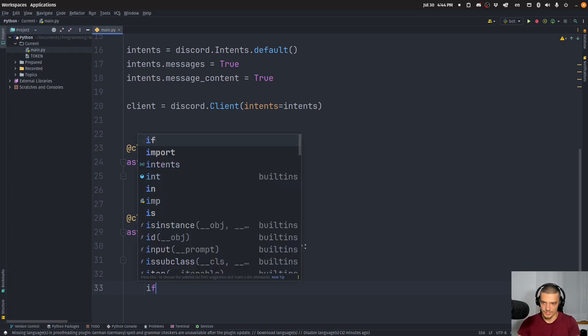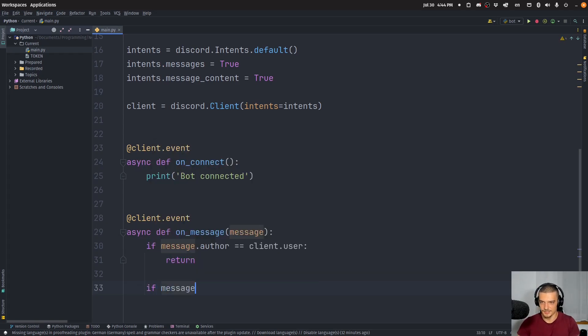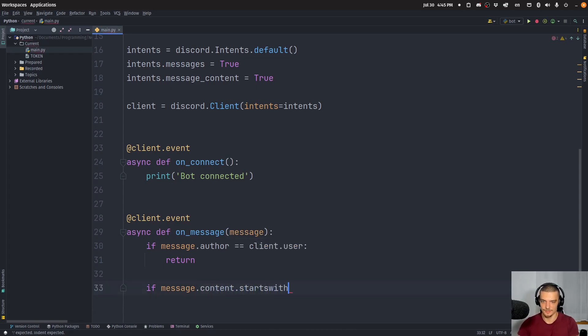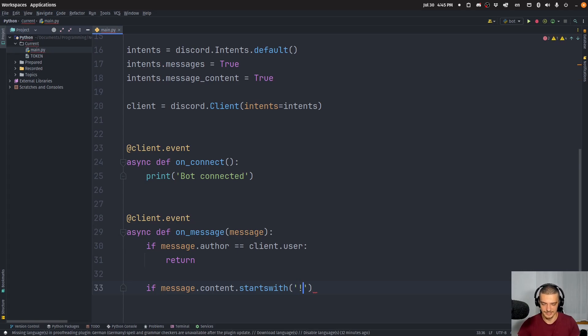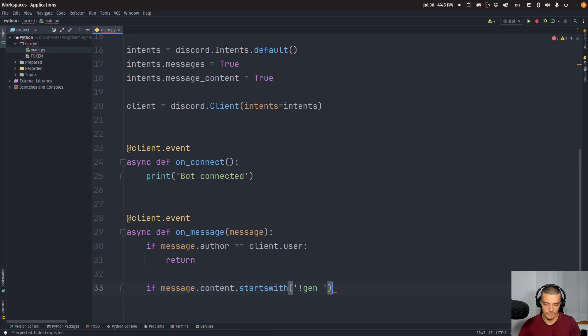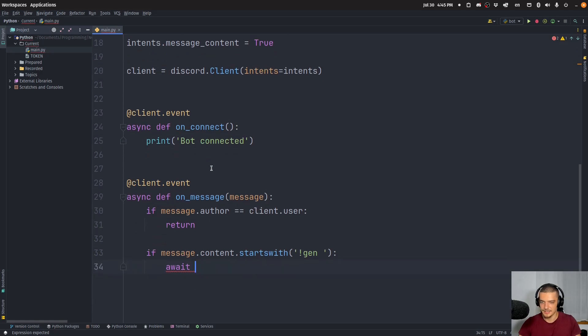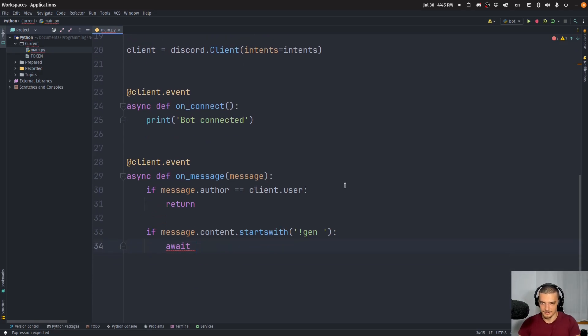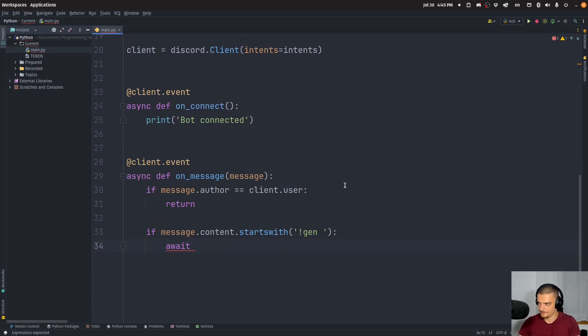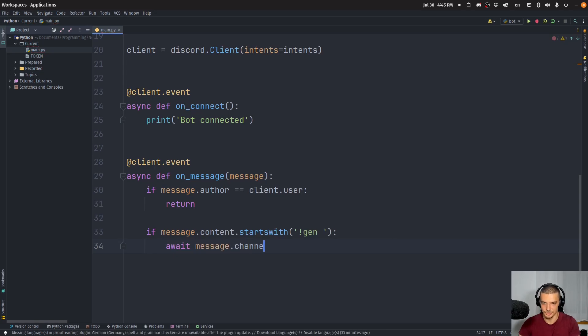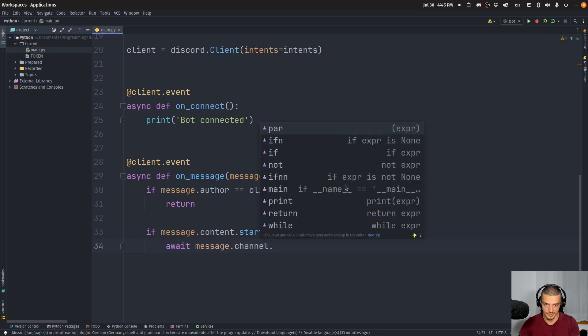And then I want to say if the message.content starts with, and now you can define a command. I'm going to use exclamation mark gen and space. You can also go with dollar generate or any message. You don't even have to check for anything. I'm going to go with exclamation mark gen. If that's the case, I want to do the following, await. And I'm going to say message.channel. Get the channel that the message was sent in. So it can be a direct message. It can be a channel that the bot has access to.